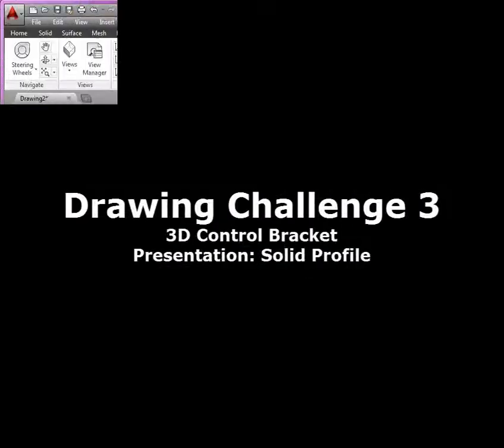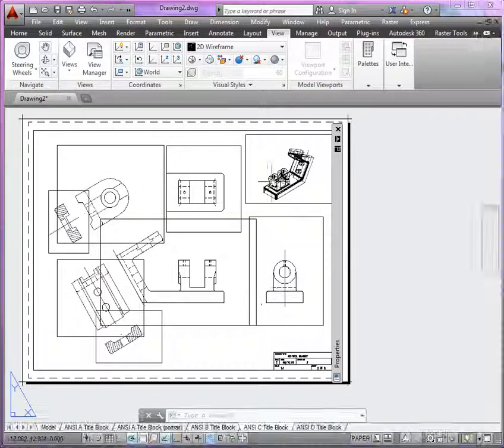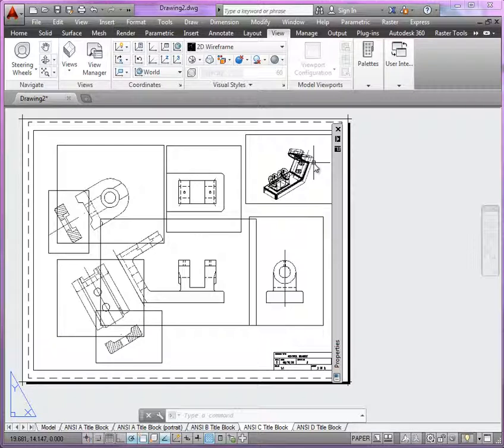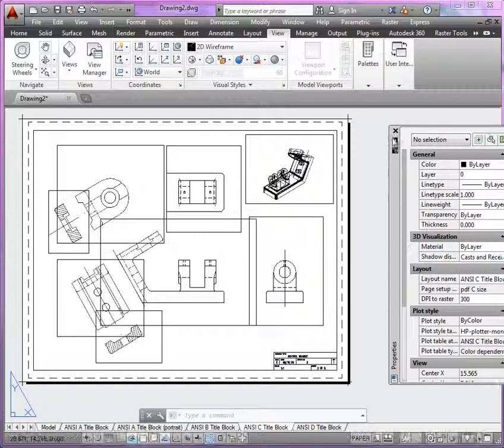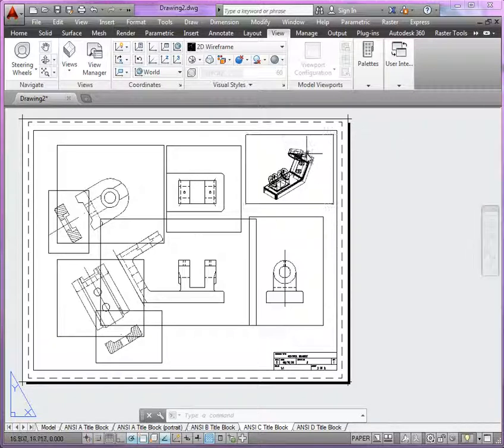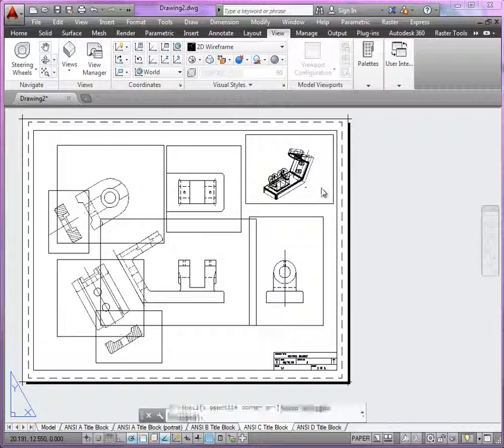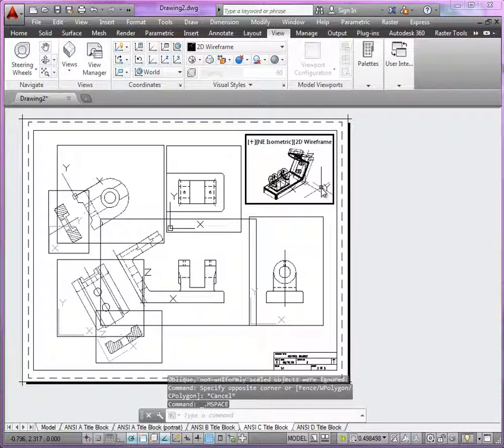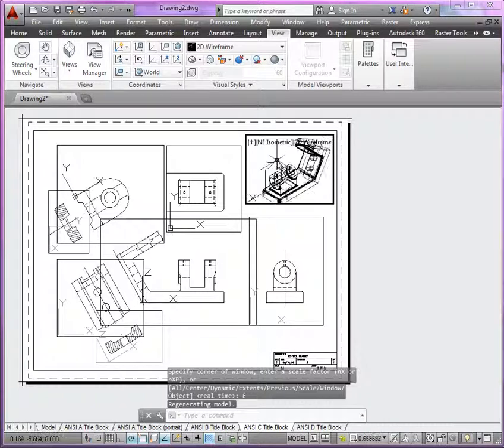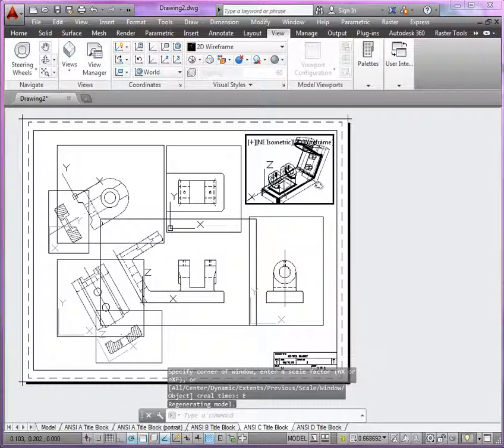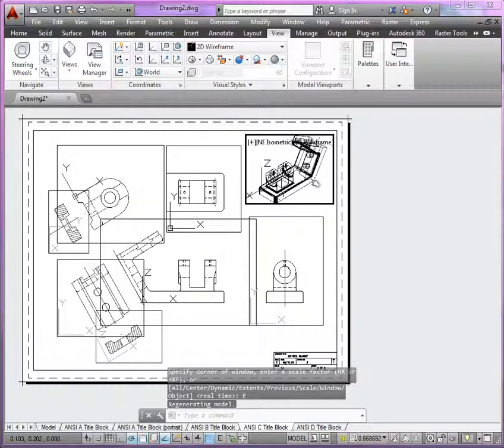Now one of the last things we want to take a look at here includes this isometric view. This is the view that we're going to use the solid profile in. It doesn't need to be to scale, but you can do a zoom extents just so you can get most of the model in there.